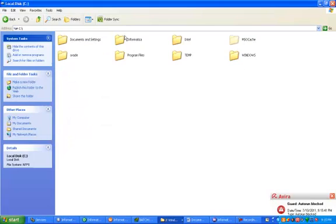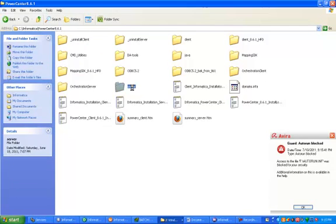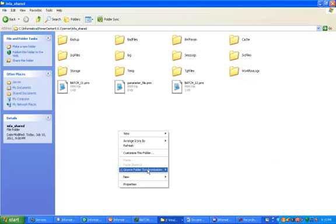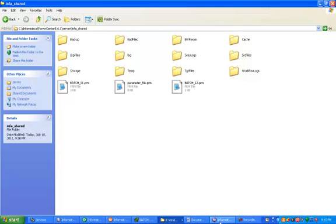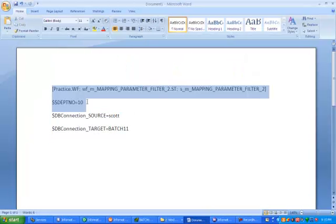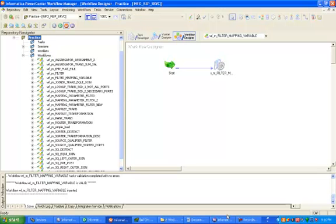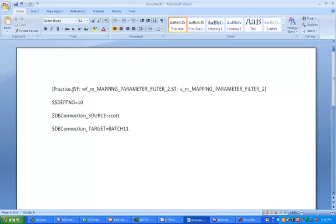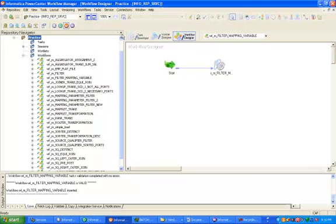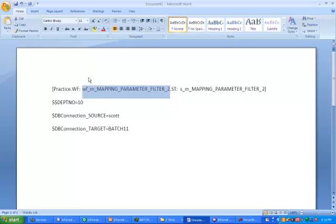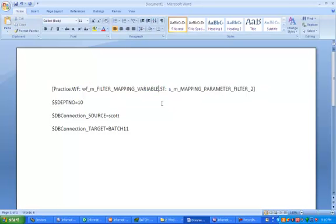Now create one parameter file. Click on My Computer, then navigate to the Informatica server share folder. The parameter file format requires your folder name first — in this case, practice. Then dot workflow colon, followed by your workflow name. Copy your workflow name and paste it. Then add the session name.